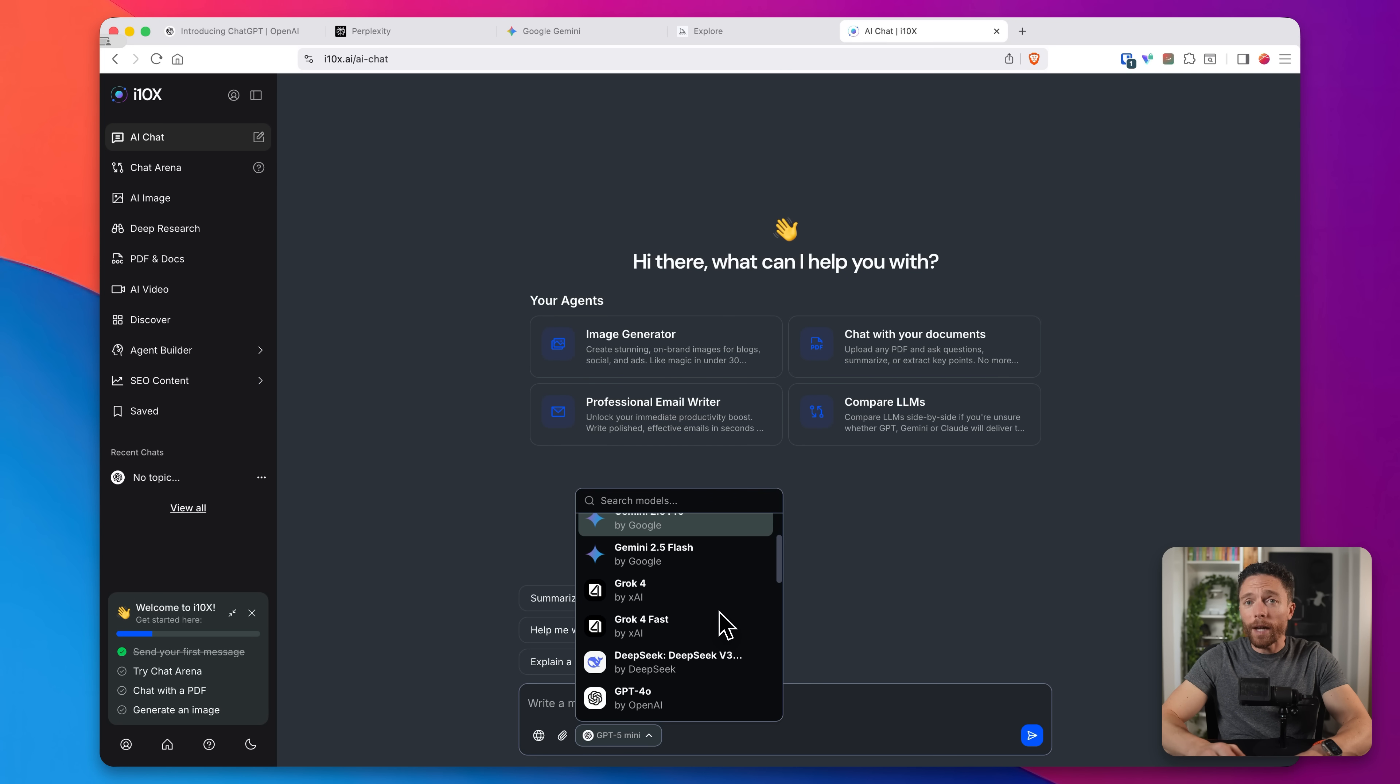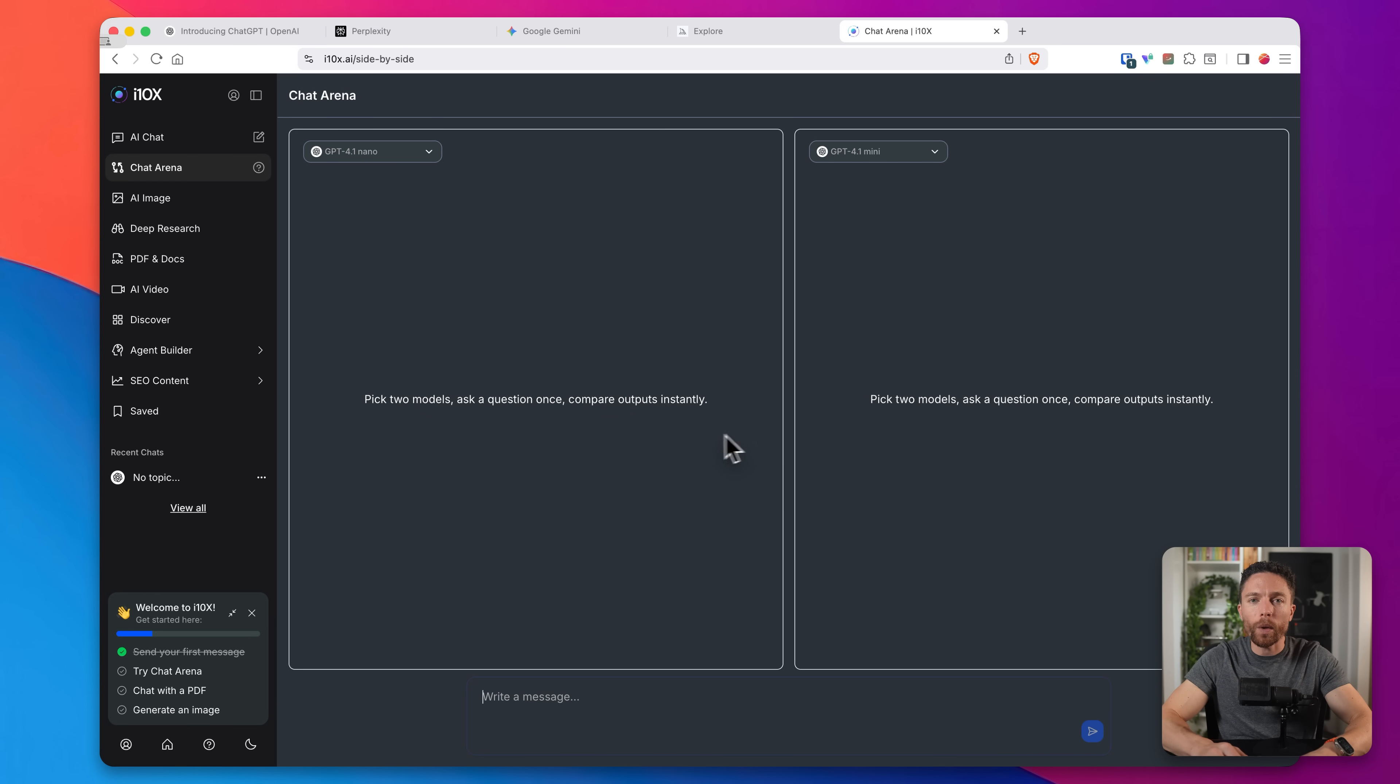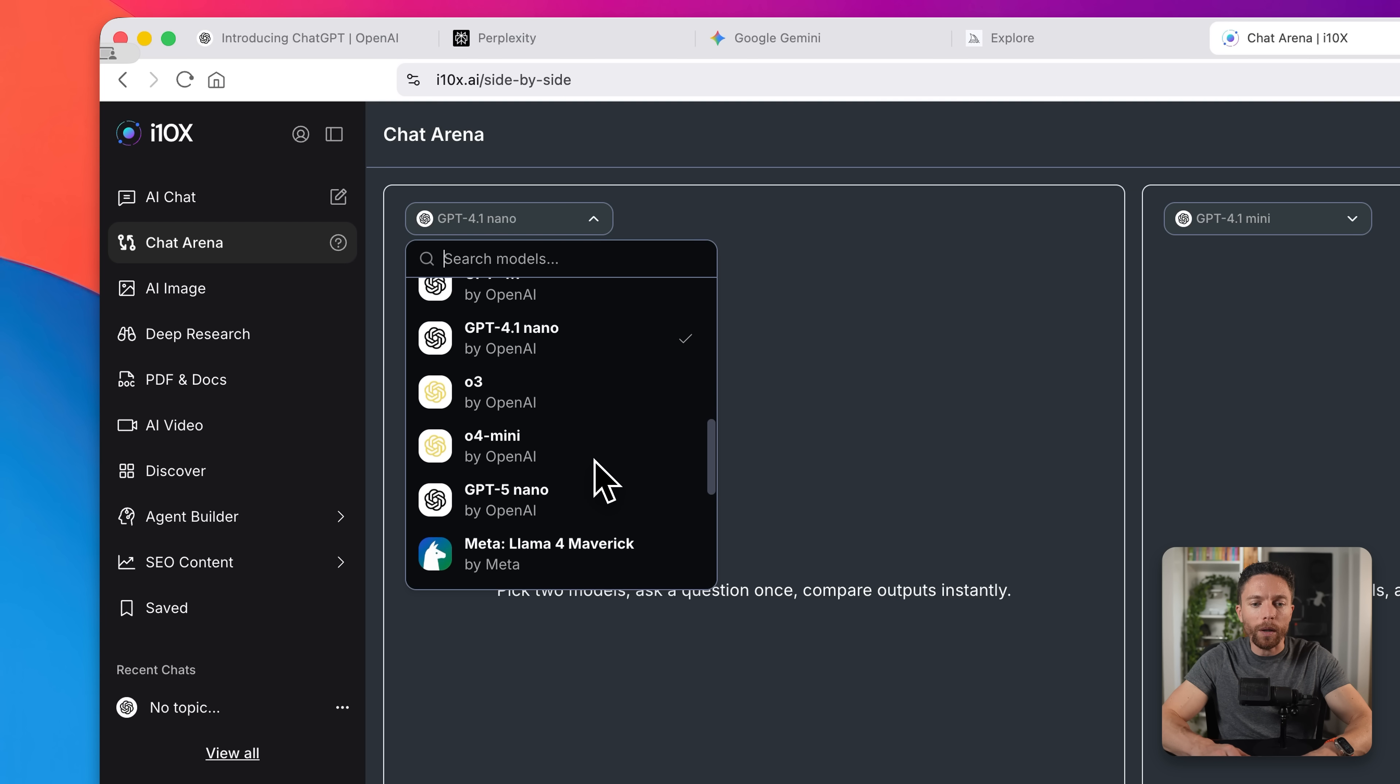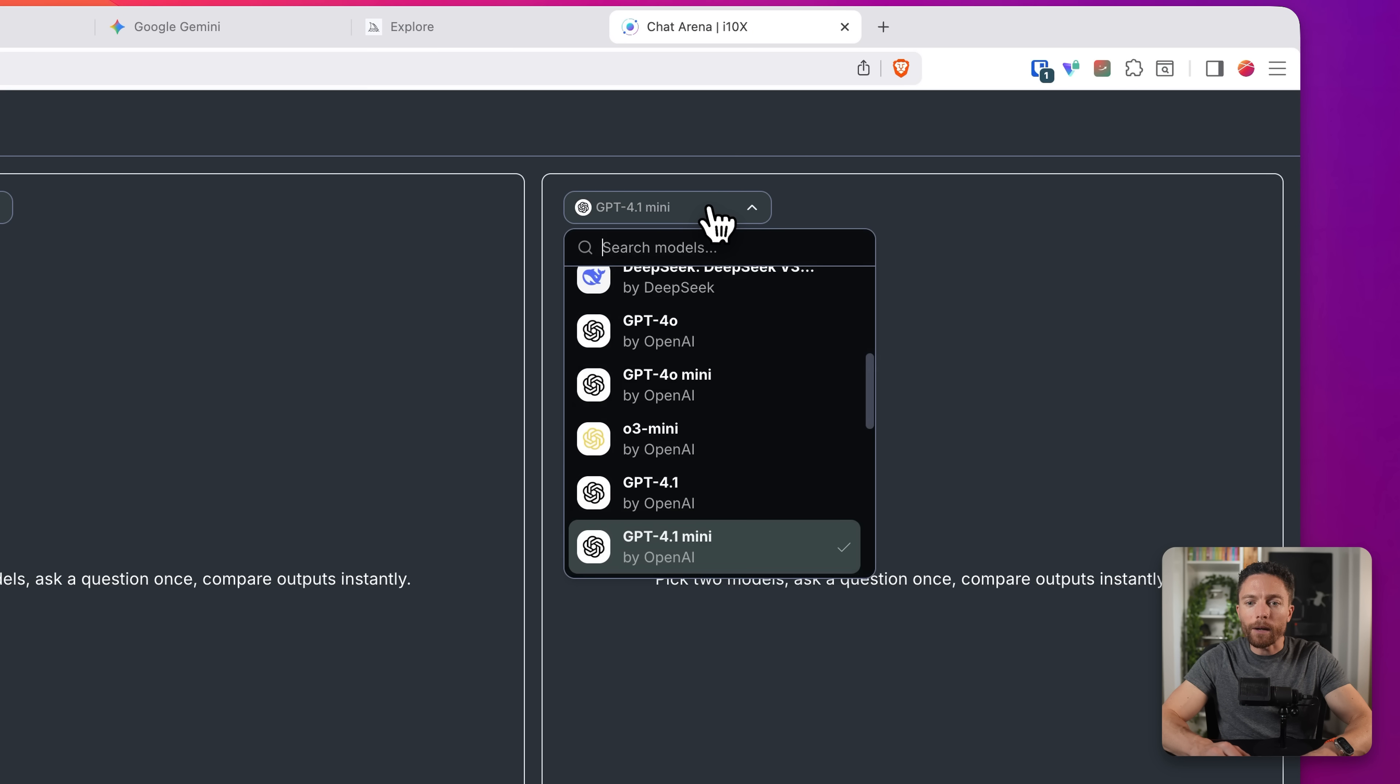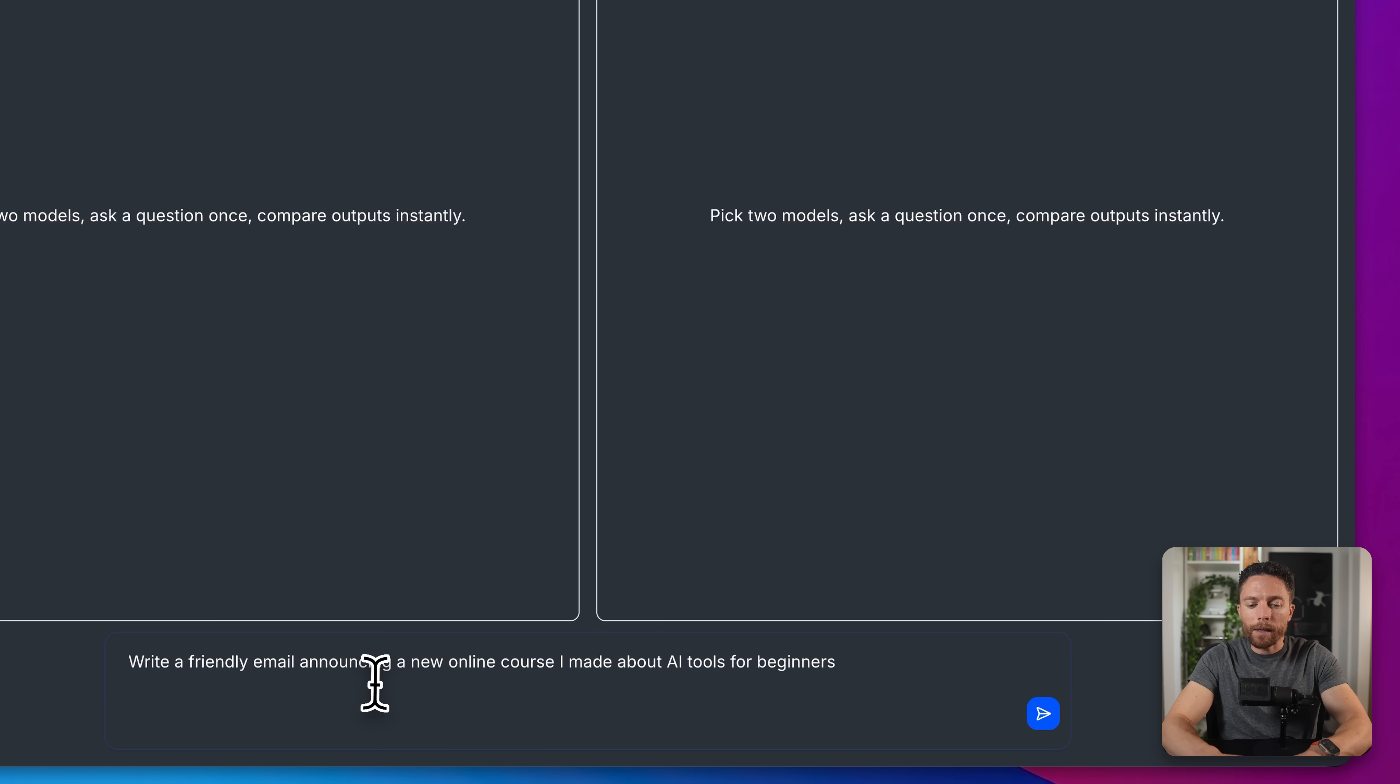Now, if you're not sure which one to use or which one is the best for the tasks that you have, then I really suggest you come up to the top left and click here where it says Chat Arena, because this allows you to pit one model against another to see which one gets you the best results. For instance, for my business, I often have it write for me marketing emails. So I'm going to use both Claude 4.5 Sonnet right here, and I'll also use ChatGPT or GPT-5, I should say. And down here, I'm going to tell both of them to write a friendly email announcing a new online course I made about AI tools for beginners.